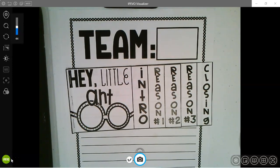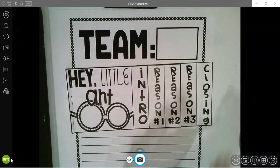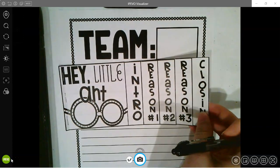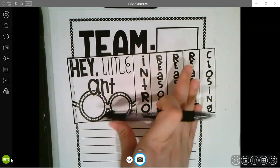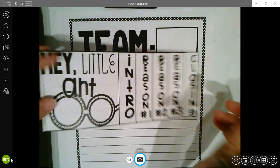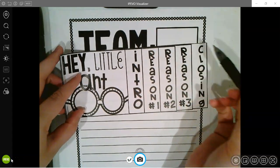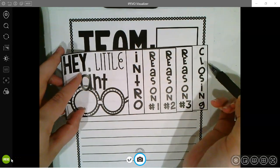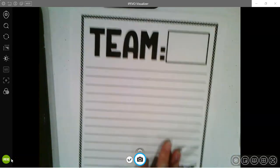Hey guys, so for our language arts today, we're going to be finishing up our writing for Hey Little Ant, which was our opinion writing. We're going to take our graphic organizer that we used where we wrote our intro, reason one, reason two, reason three, and closing, and now we're going to write it on this beautiful piece of paper.